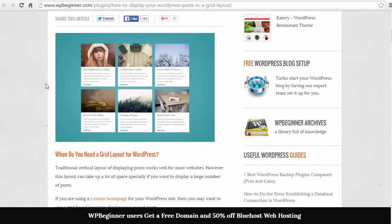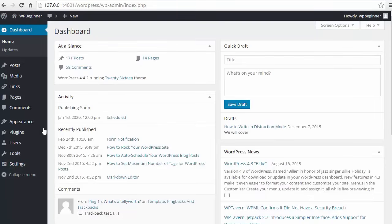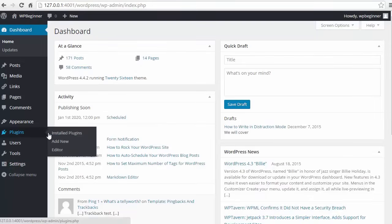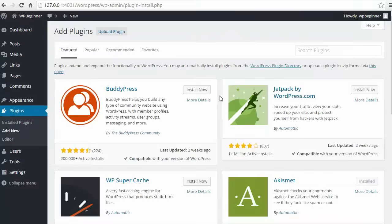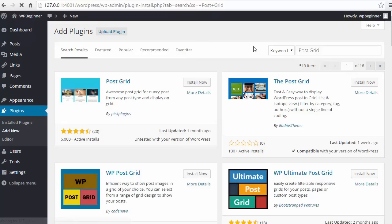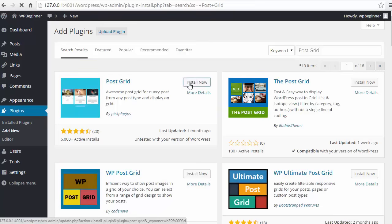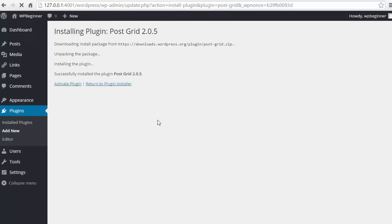To get this on your site, just go to your dashboard, head over to Plugins, Add New. In the search box we want to put in PostGrid and hit enter to search for it. This is the one we want so we'll install and then activate it.